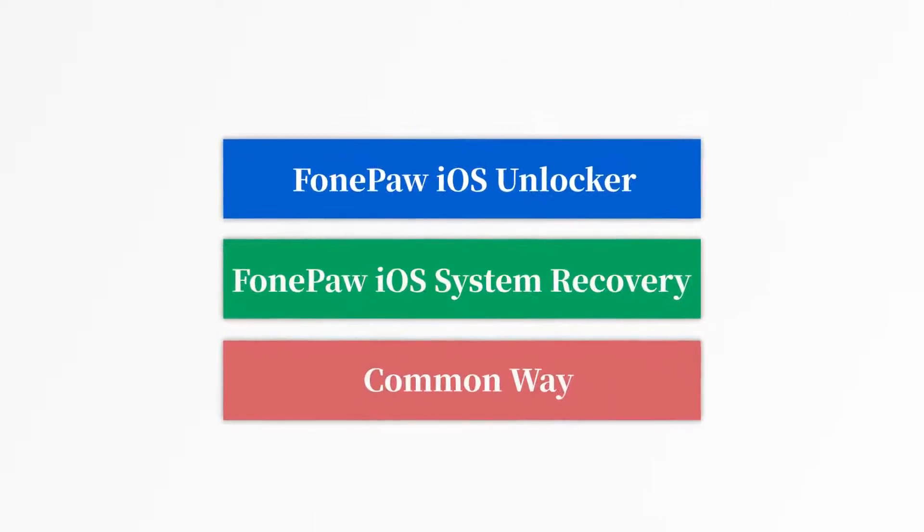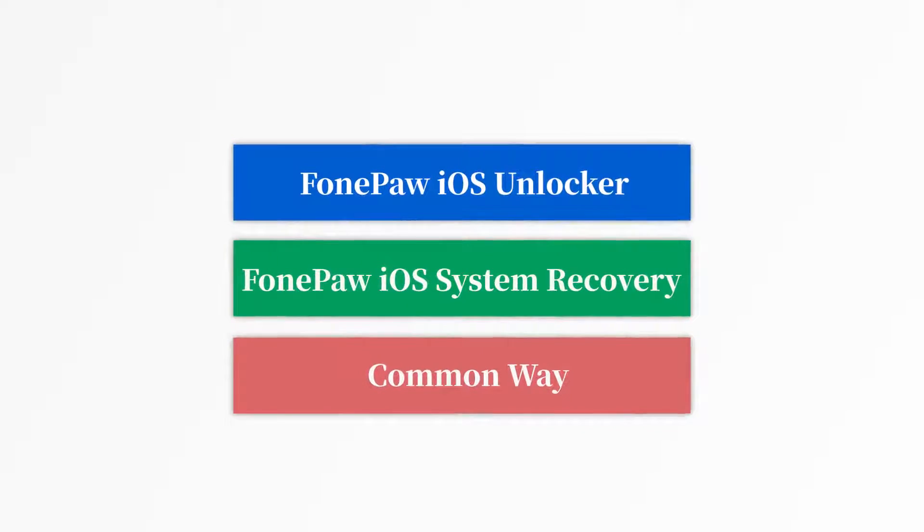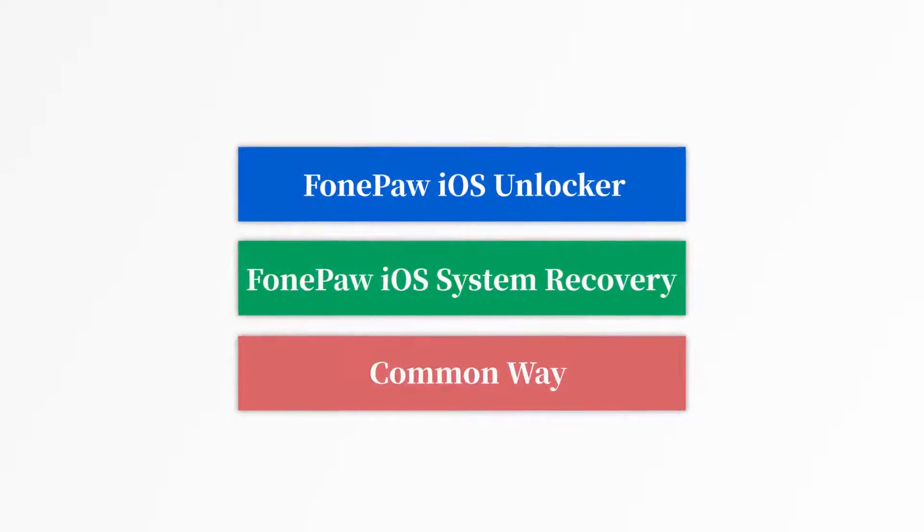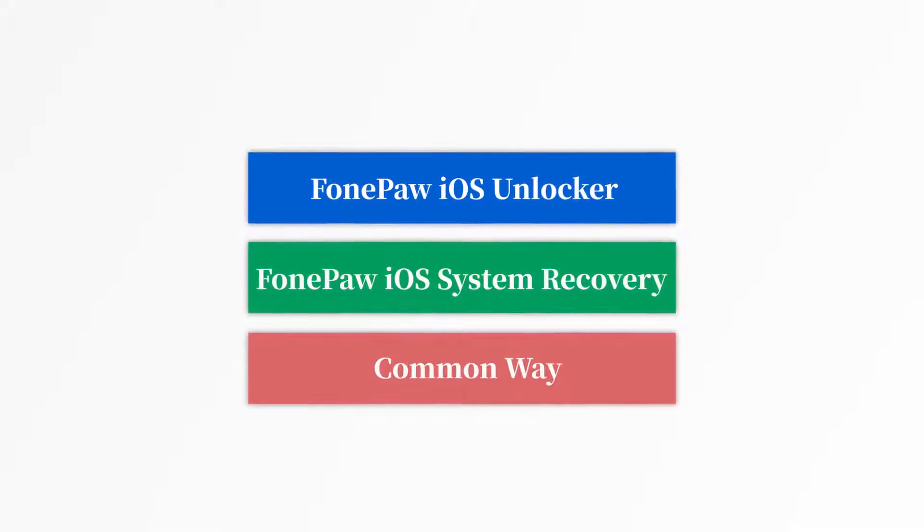In this video, you will know the 3 proven ways to fix iPhone is locked. But you should know that the following ways may erase your data, so you'd better have a backup.